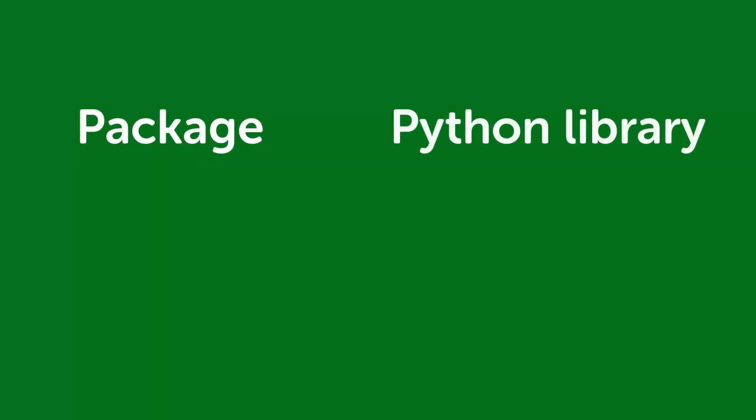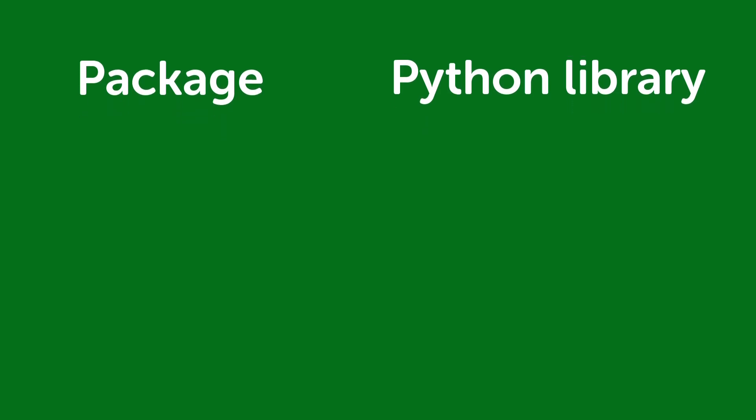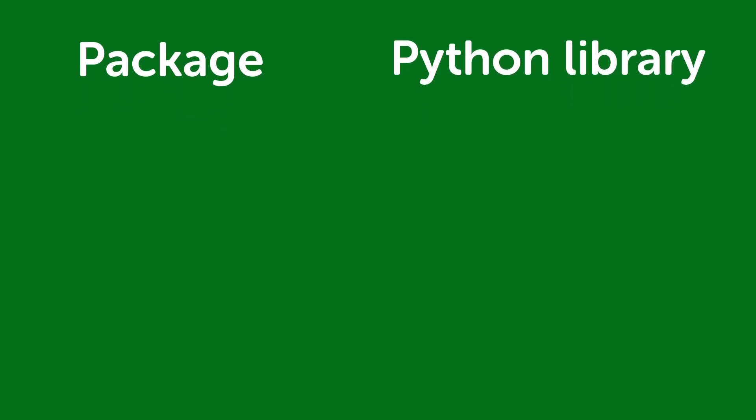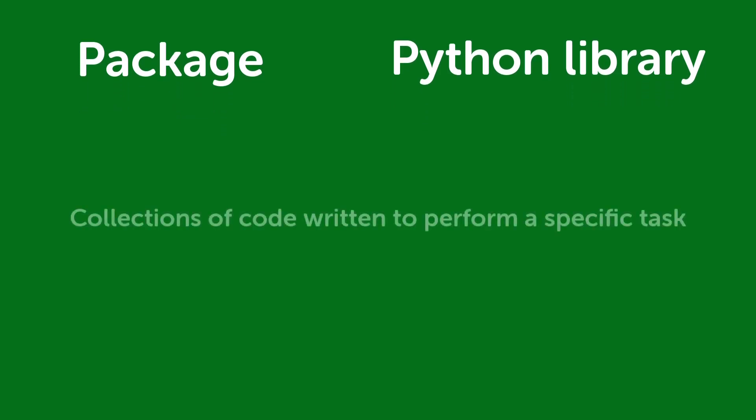You may come across the term package, or Python library, as you dive into the world of data analysis with Python. Packages, or Python libraries, are collections of code written to perform a specific task.